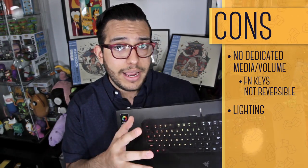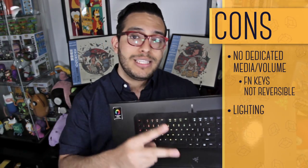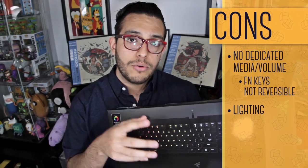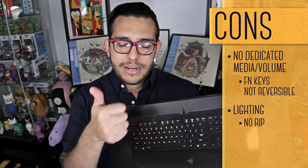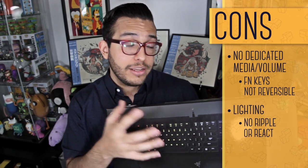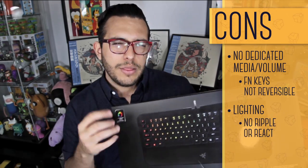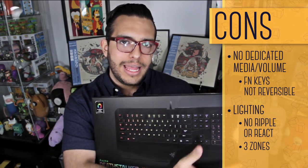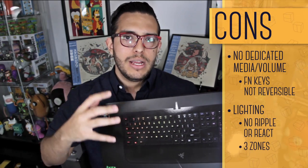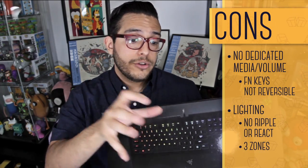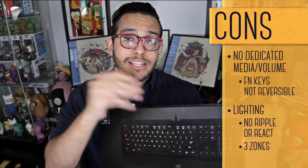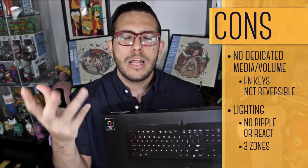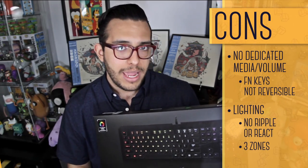The last little bit is lighting. Not that it's bad lighting, it's just that it's missing two effects that other Razer keyboards have, and that is Ripple and React, which I sort of miss. The other thing that's a little annoying though is the three-zone lighting. That means that you can only work on those zones instead of customizing every little key to light up a specific way.